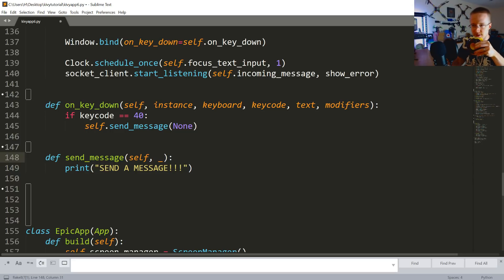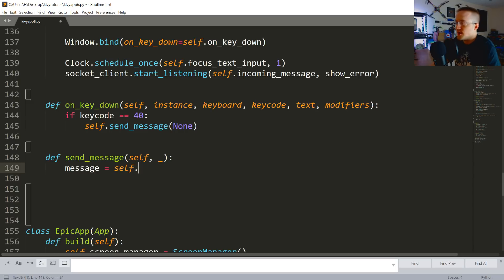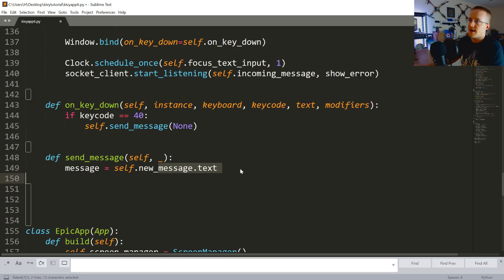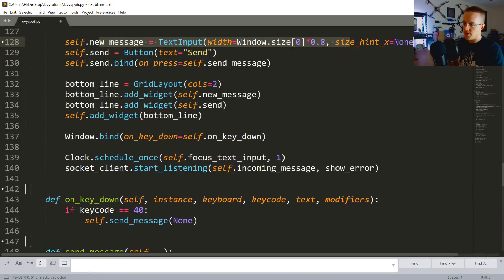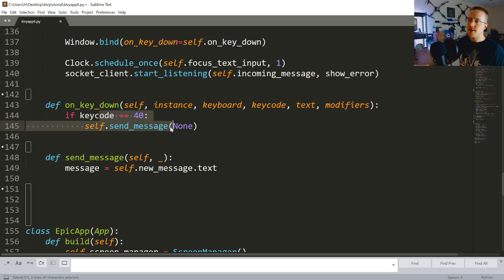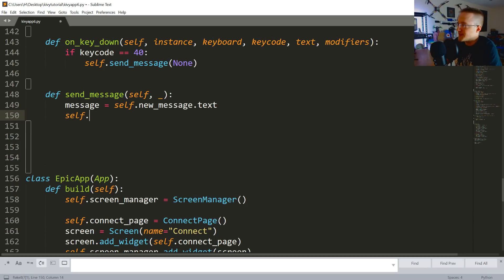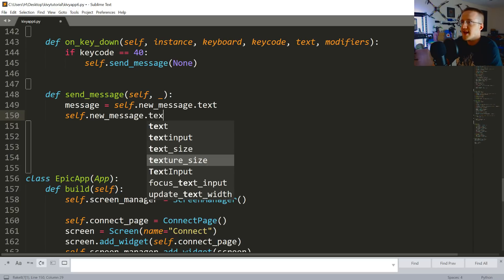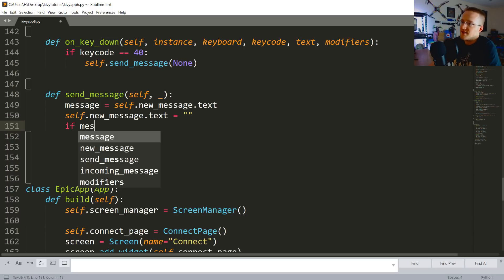Let's do the send_message method next. Rather than printing send_message, we're going to say message equals self.new_message.text - that corresponds to our text input. We grab whatever is in there anytime someone hits Enter or clicks the button. Then immediately we set self.new_message.text to be empty, because we want to clear it out once they send the message - we don't want that message to remain in the box.